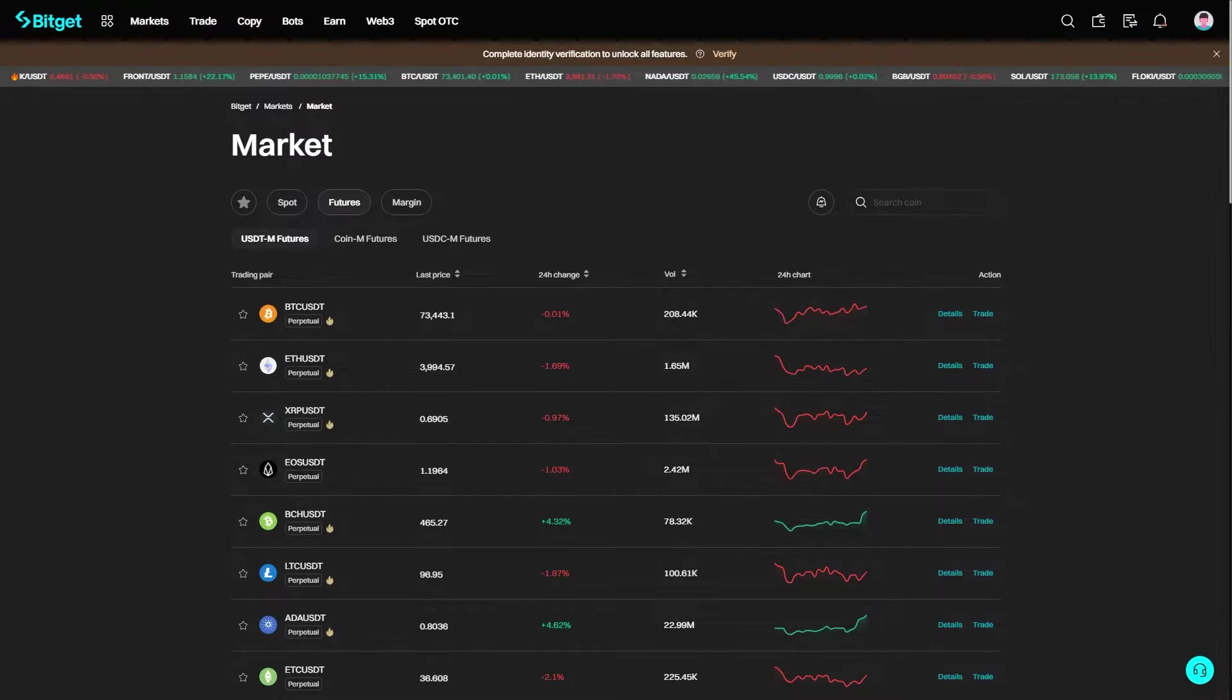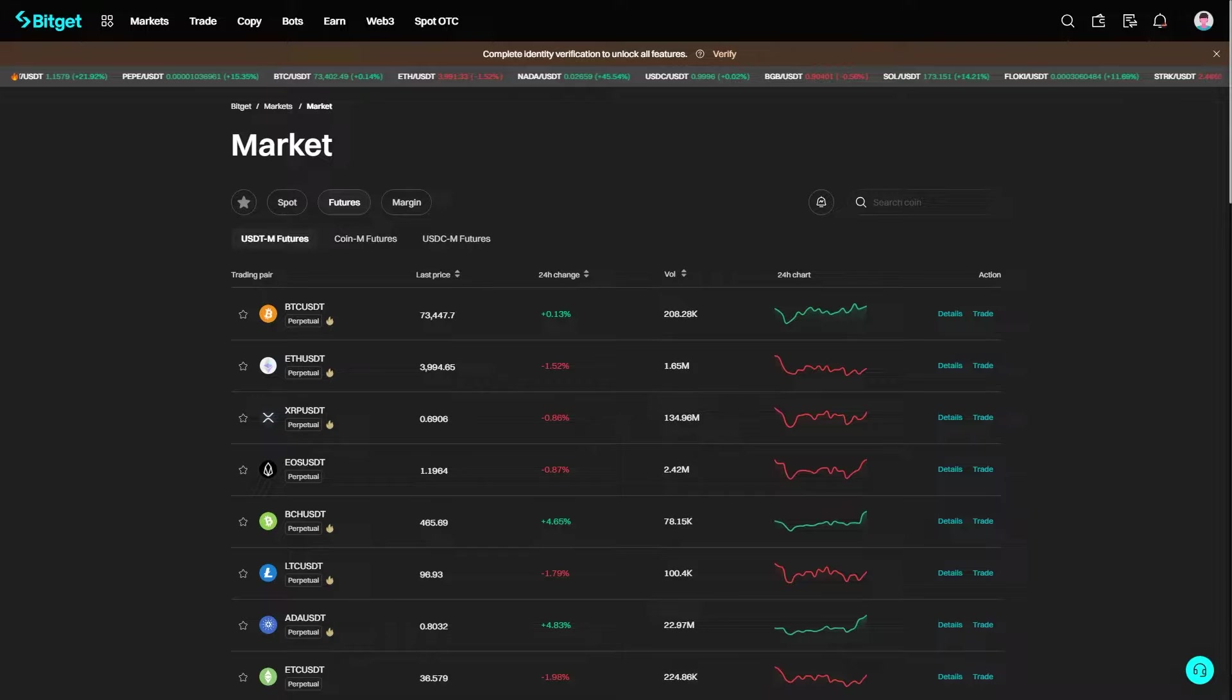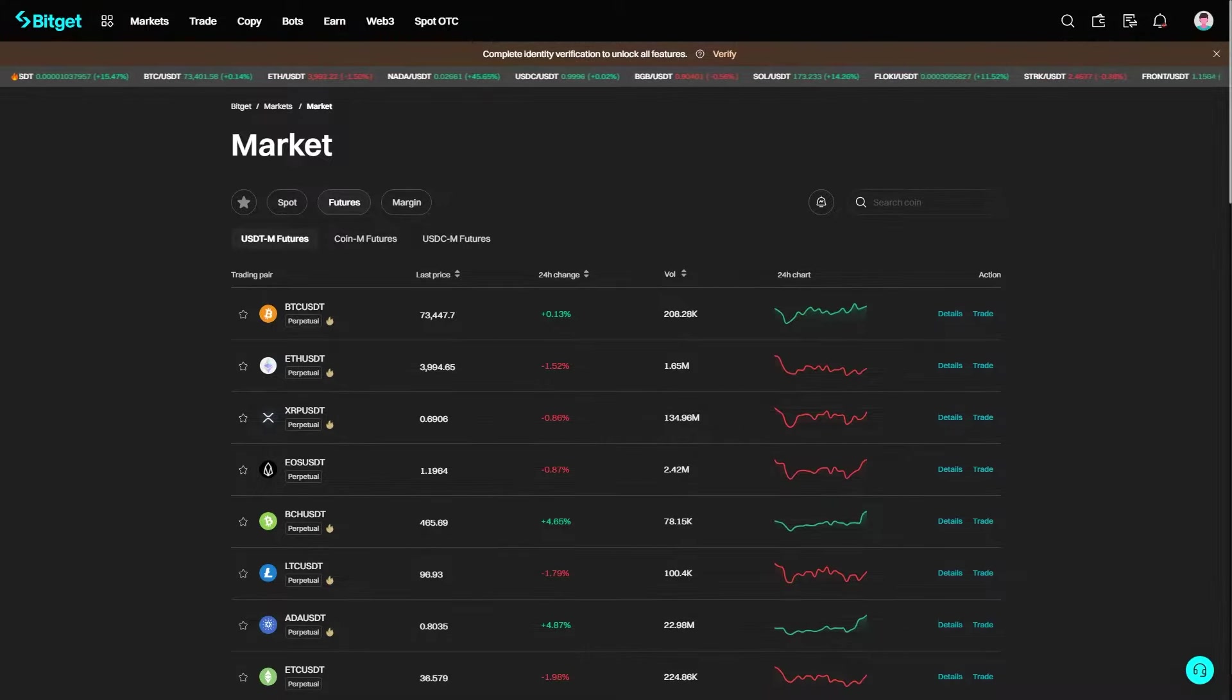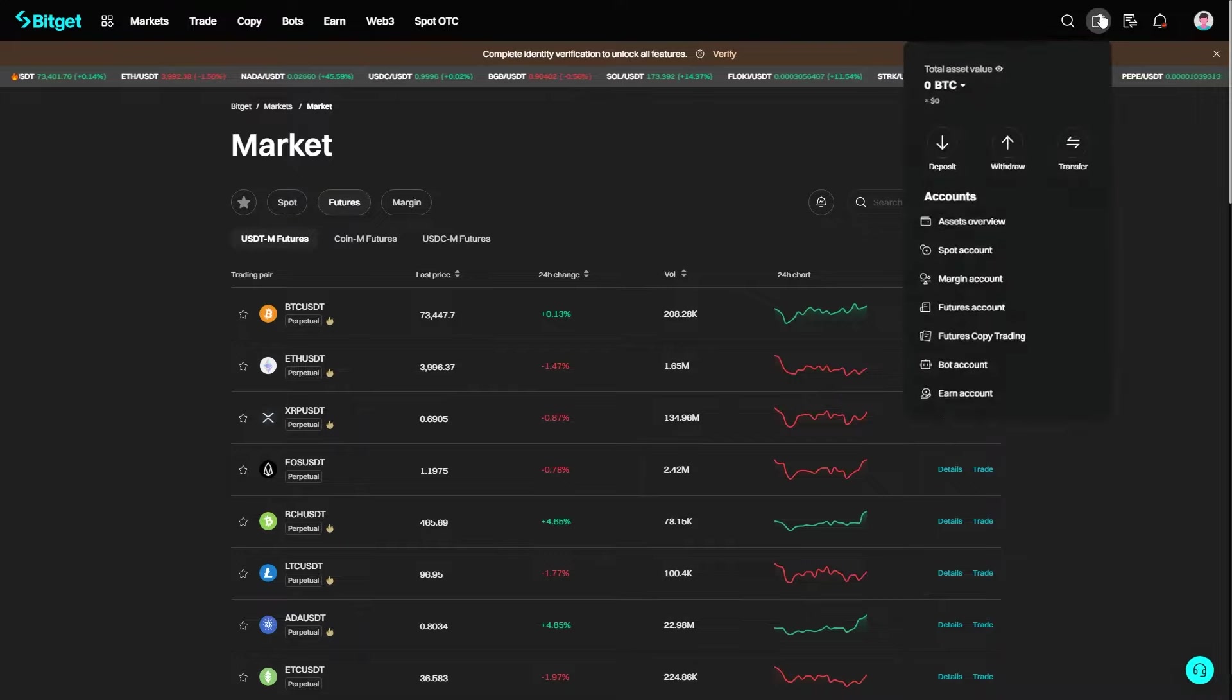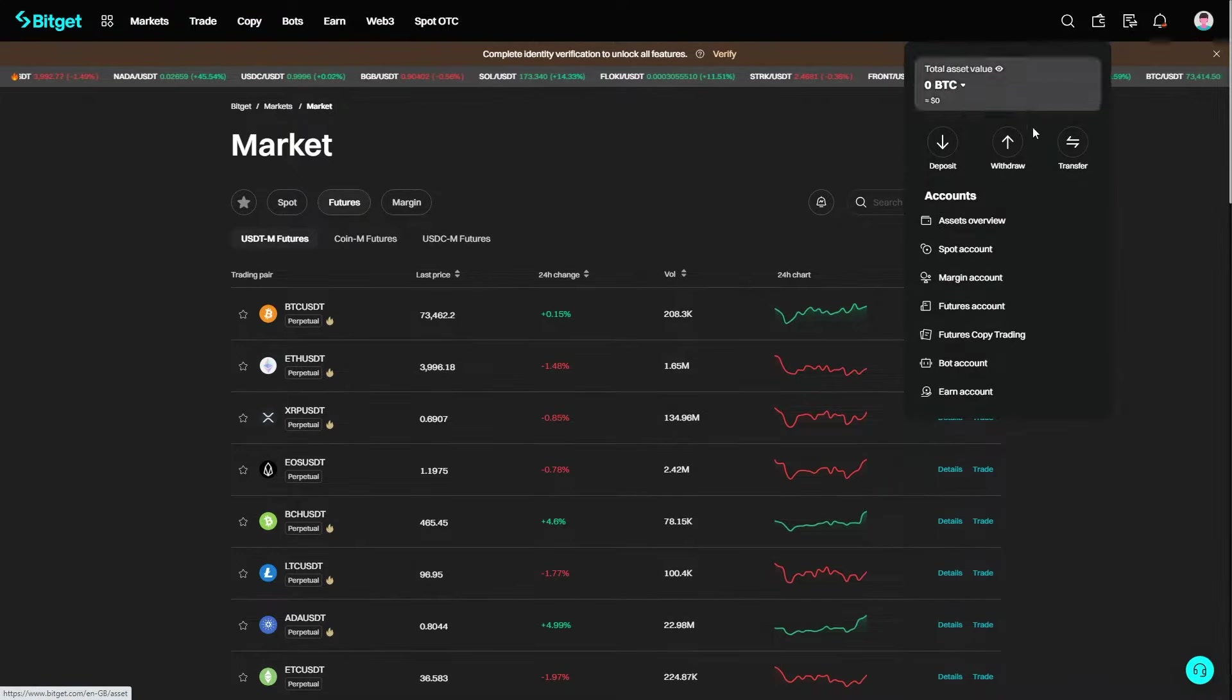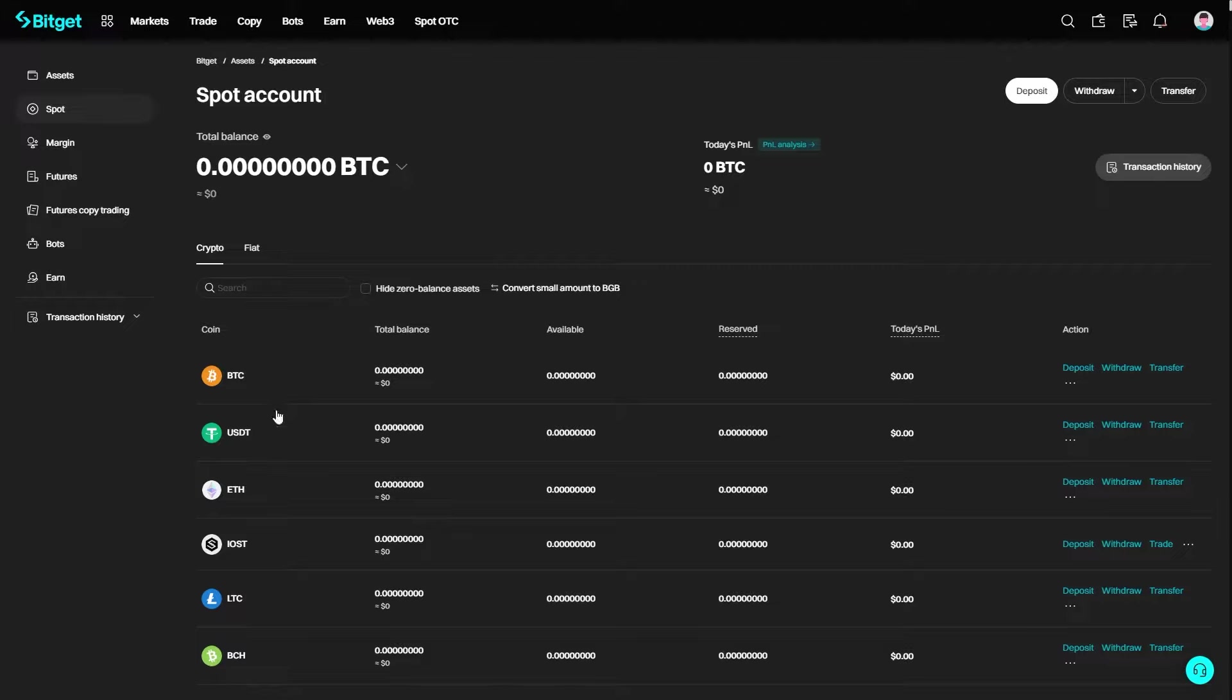When you have those ready, first head over to BitGet. This can be on their website or the mobile app, so it doesn't matter which device you're using. Once you're logged in, you should see a wallet icon in the top right corner.